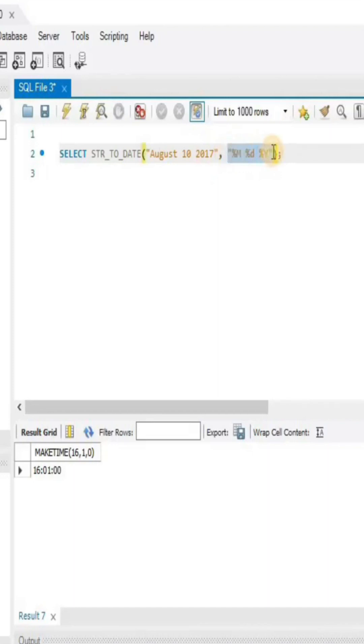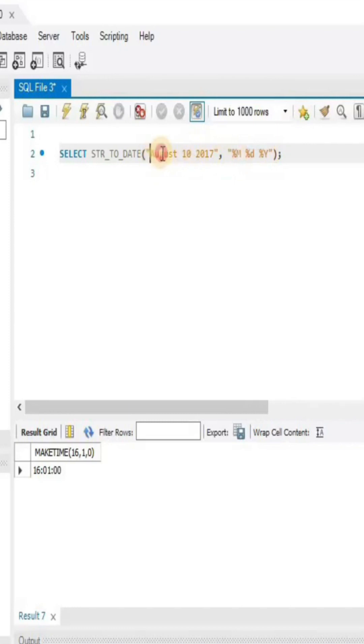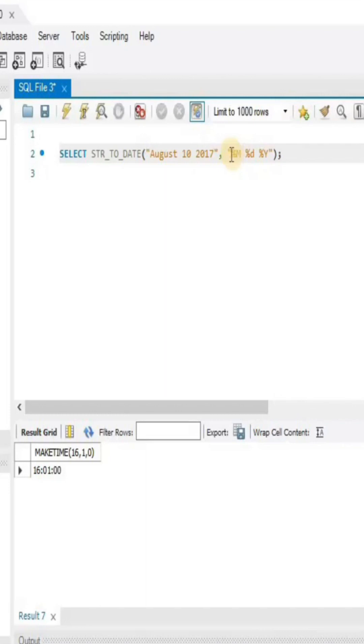One thing to keep in mind is that this format should match the format present in the string. You can see that here in the string, first we have the name of the month, then we have the date, and then we have the year.